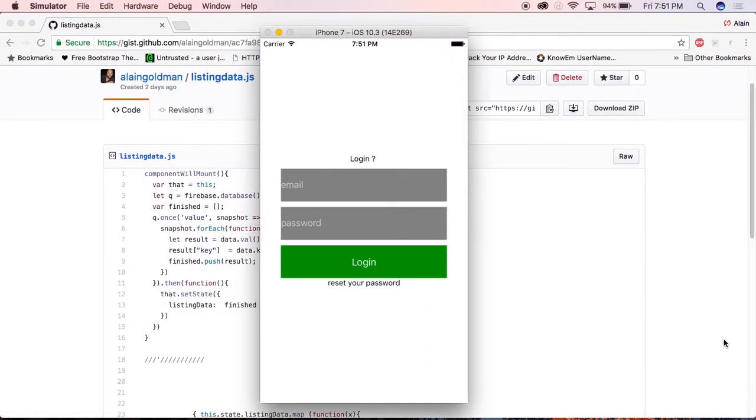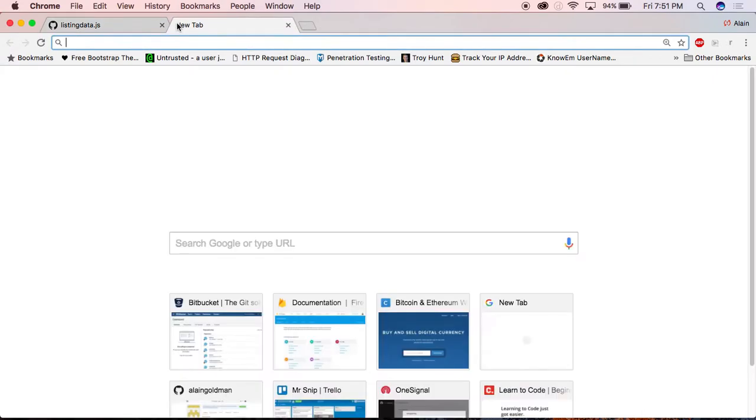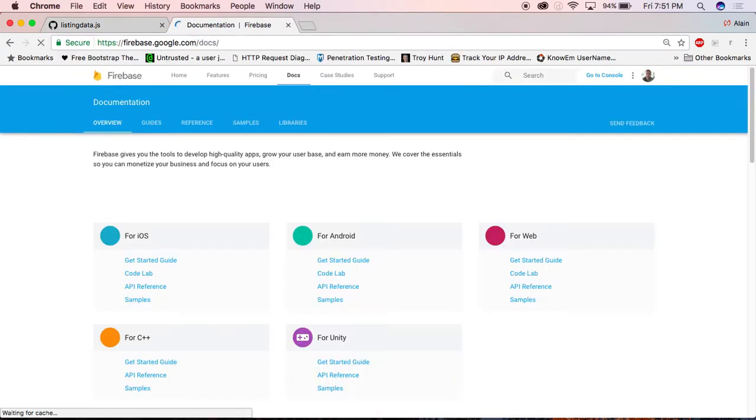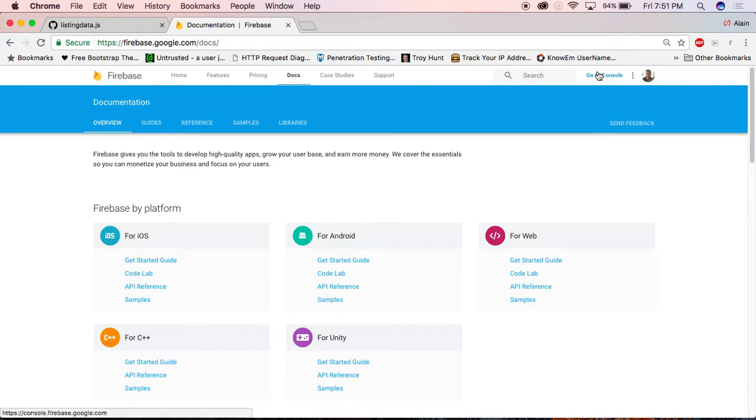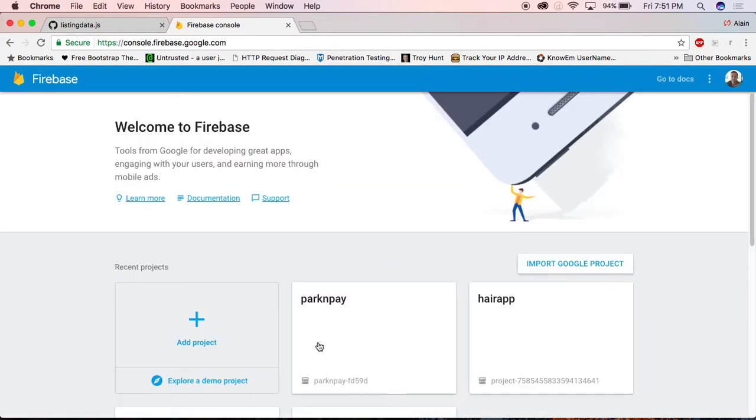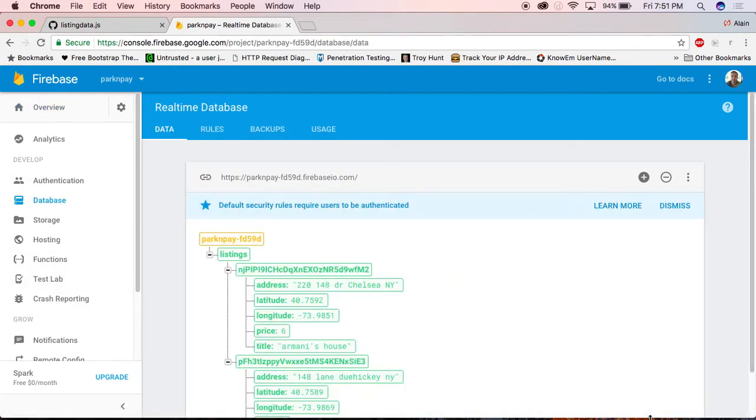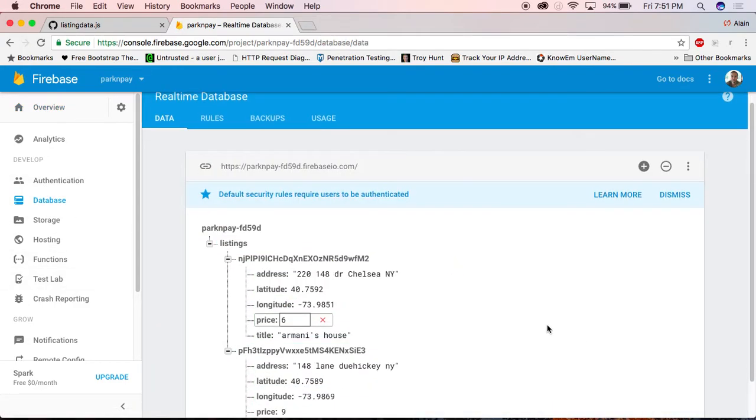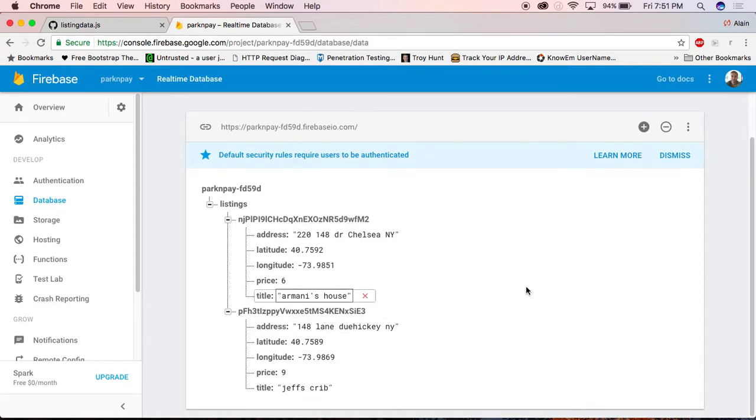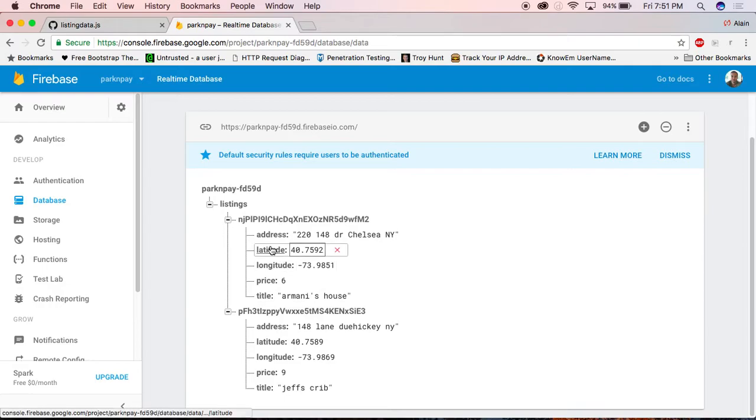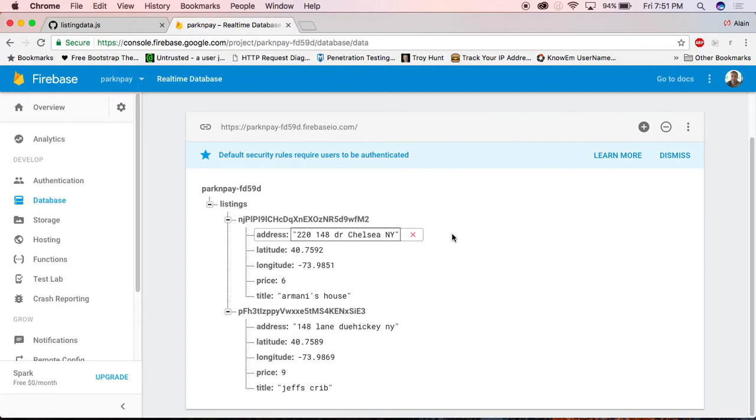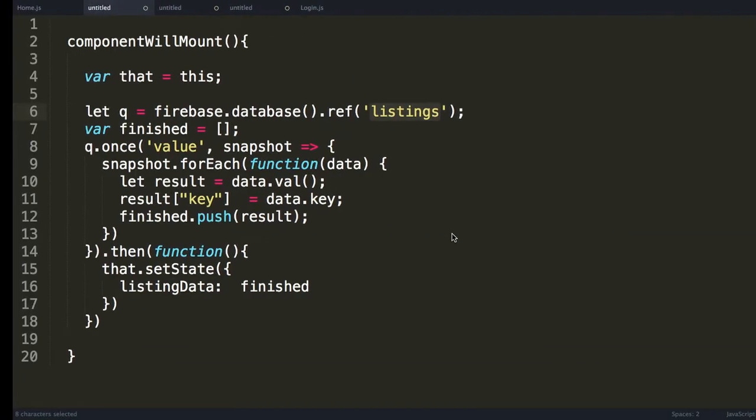And if I head over to my Firebase console, I go to console, and then I head over to Park and Pay, and I go to my database, you can see here that I have listings. Inside of listings there are two things. There is an ID that represents that individual listing. And inside of that we have some information that includes latitude and longitude. That's really what I care about.